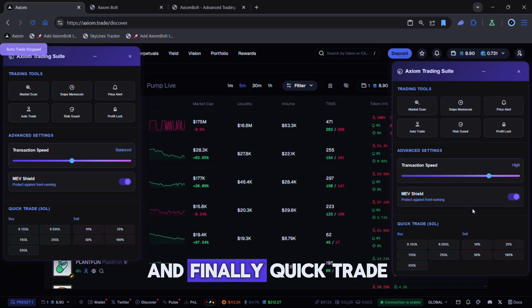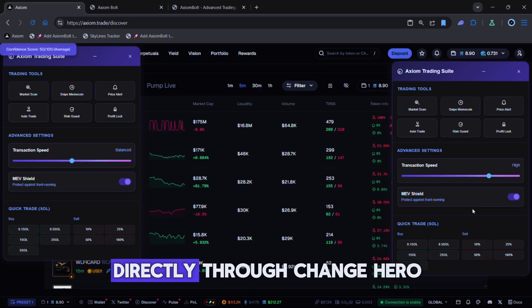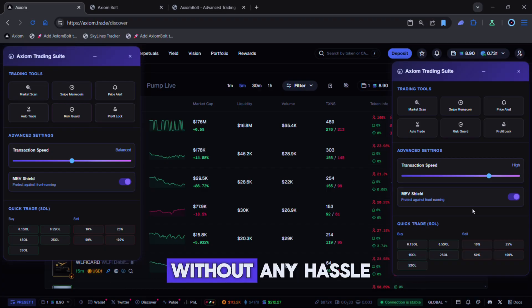And finally, quick trade makes it easy to buy and sell Solana directly through ChangeHero without any hassle.